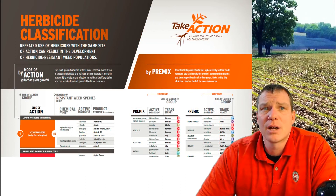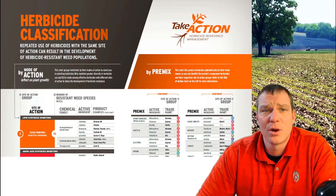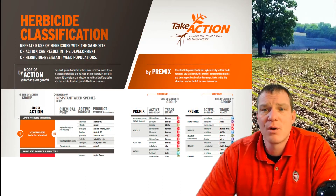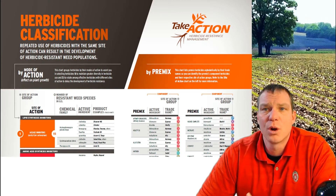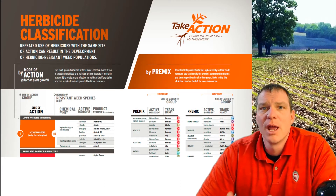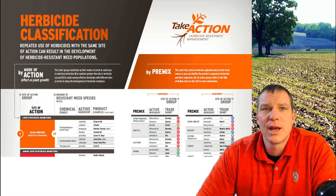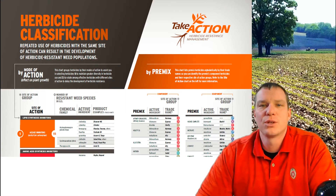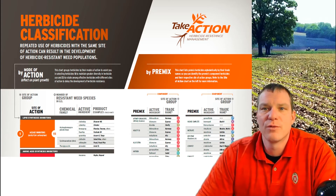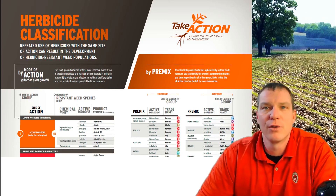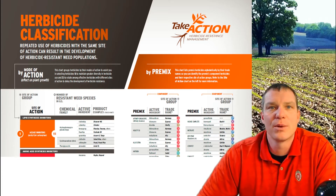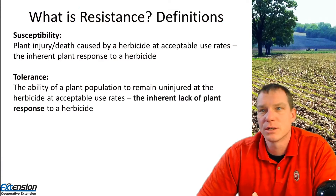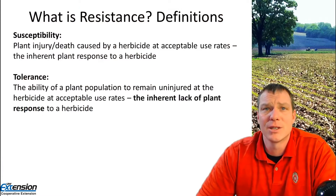In another segment, I talked about herbicide classification. Understanding how herbicides work and how the different modes of action work is very important. One of the reasons we want to understand that is to be able to rotate those sites of action and modes of action, so we create diversity in our cropping systems to avoid herbicide resistance.